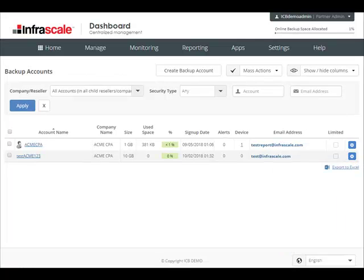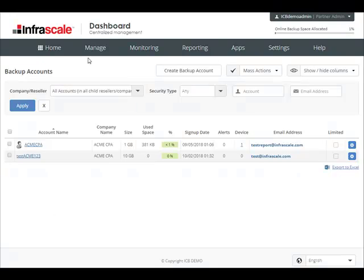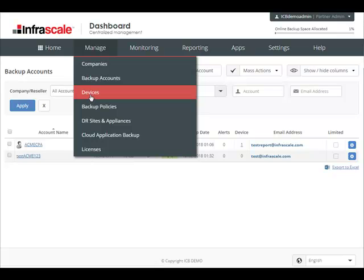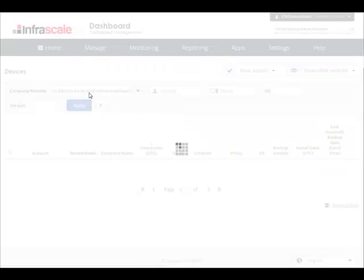Now that we've covered companies and backup accounts, let's move on over to the devices list. You can find this via the manage tab, devices. This view will show you all of the devices that have had the backup software installed on them.